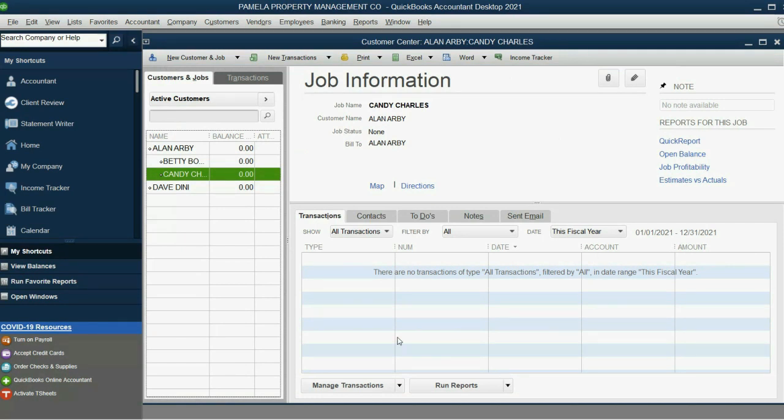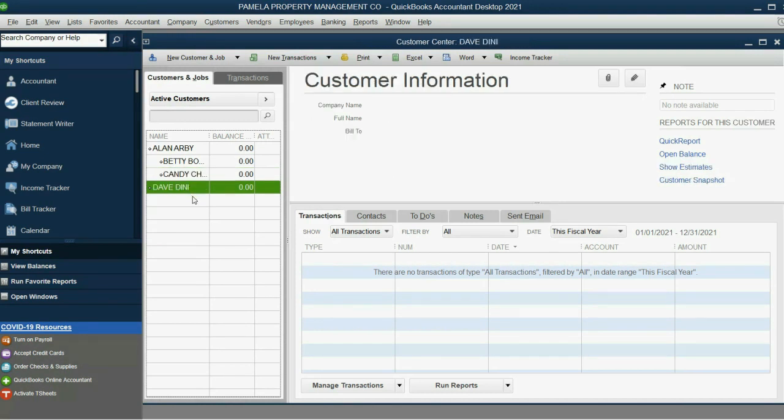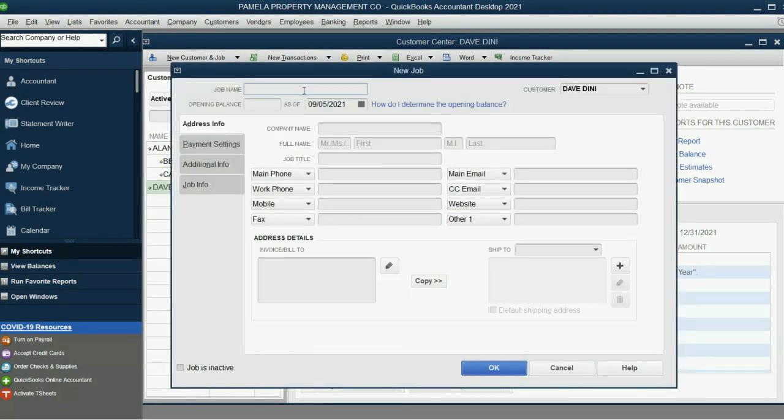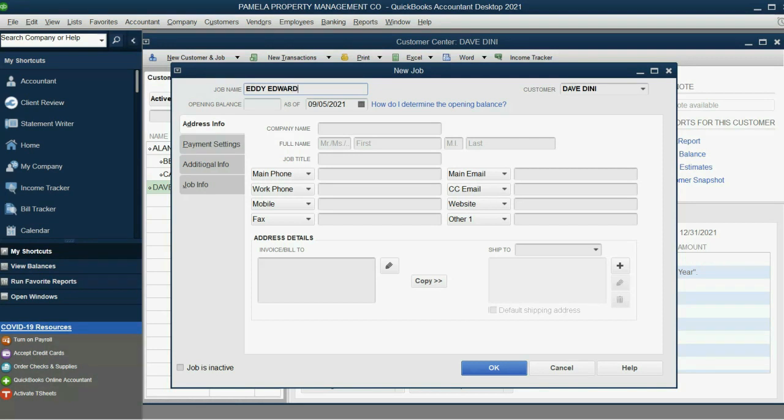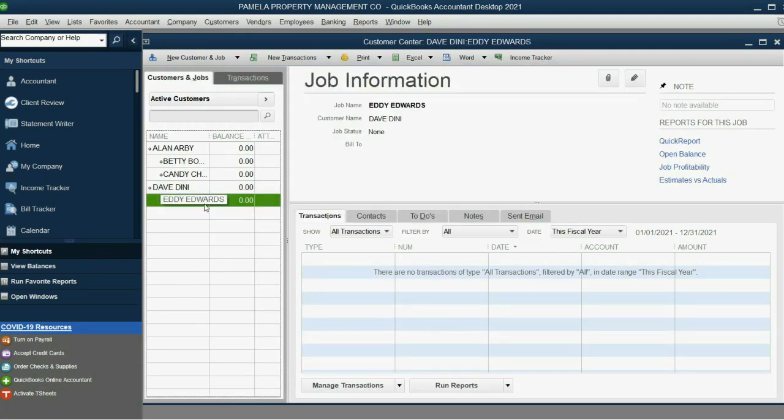And now, we'll do Dave Dini's two tenants. Click on Dave. Click New Customer, Add Job. And the next one was Eddie, excuse me, Edwards, and click OK. And you can see it's indented under Dave Dini.